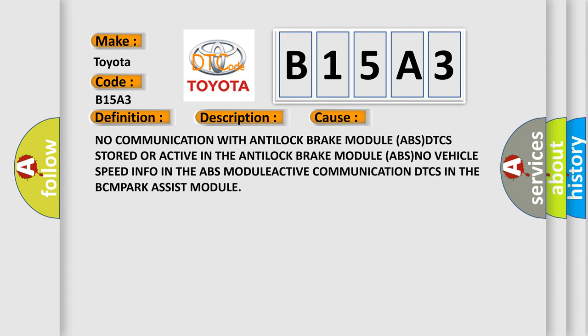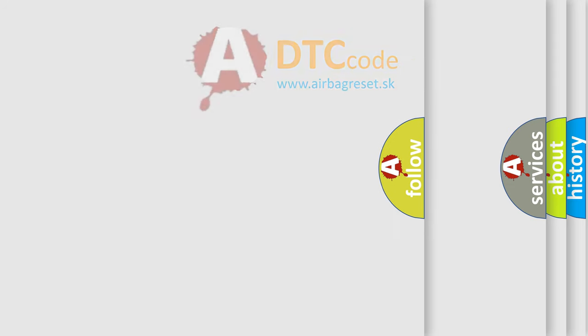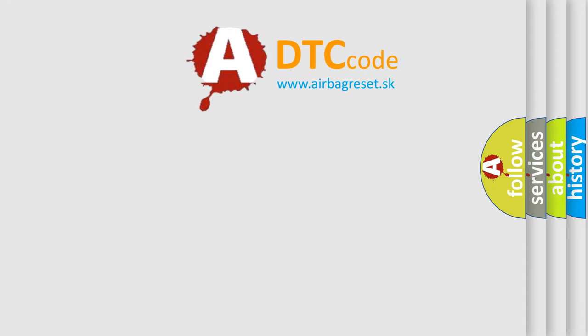No communication with anti-lock brake module ABS, DTCs stored or active in the anti-lock brake module ABS, no vehicle speed info in the ABS module, active communication DTCs in the BCM park assist module. The Airbag Reset website aims to provide information in 52 languages.